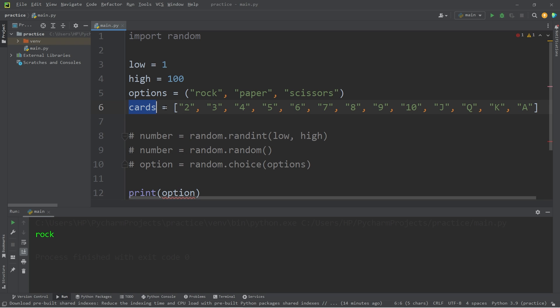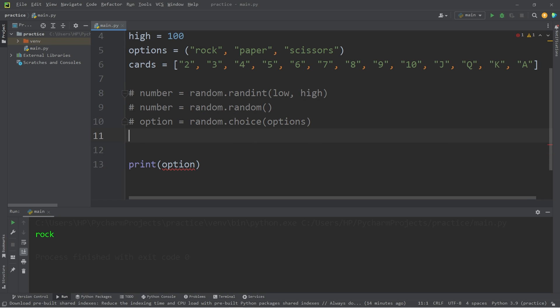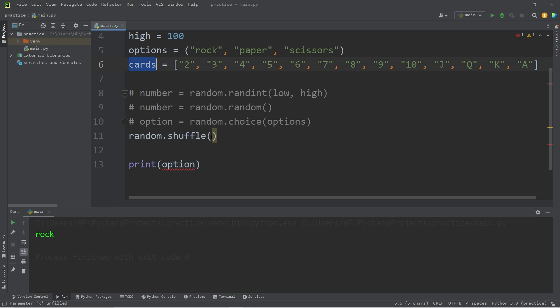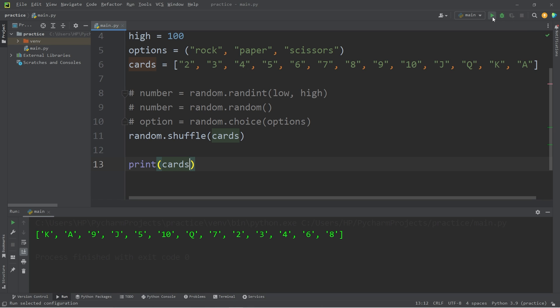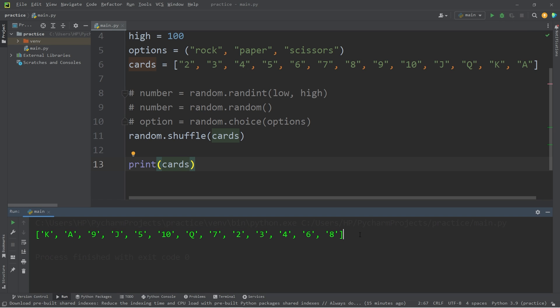Using the shuffle method, I can shuffle this sequence. Access the random module, dot, shuffle, pass in your sequence. In my case, it's cards. Then I will print cards. Yeah, look at that. My cards are now shuffled.